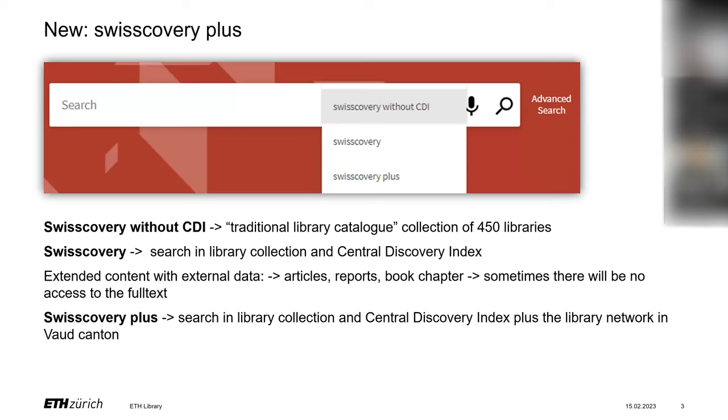And SwissCovery plus means this mentioned index plus libraries from Vaud Canton too. Have a look there if you want to find even more books. But in general, we recommend the first traditional scope, SwissCovery without CDI.